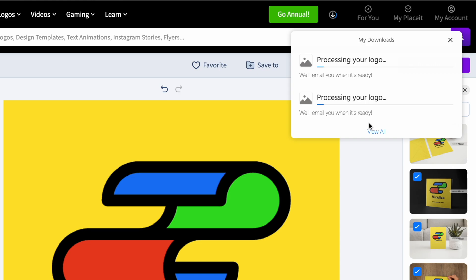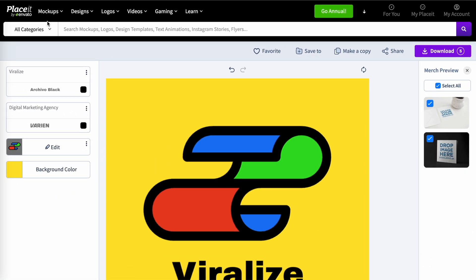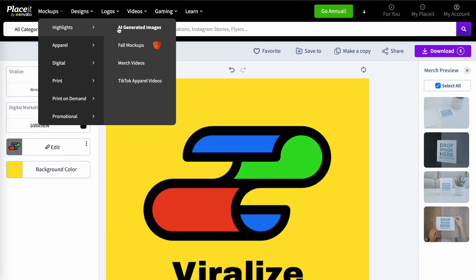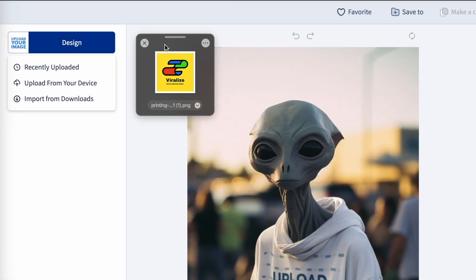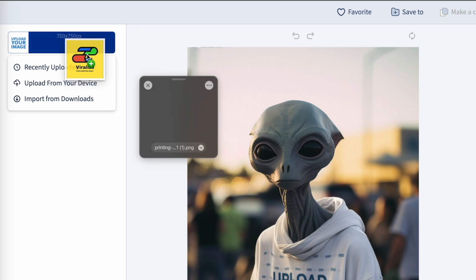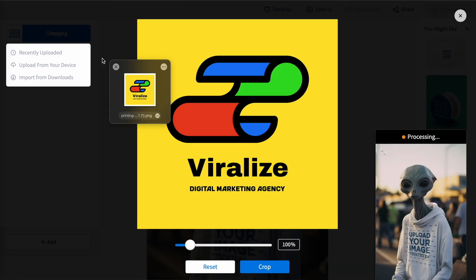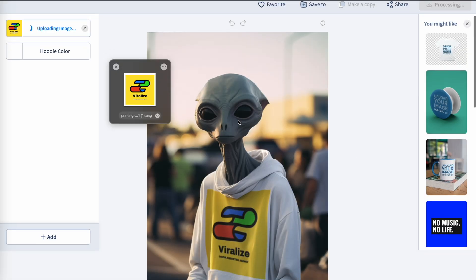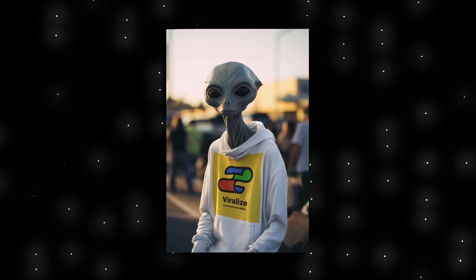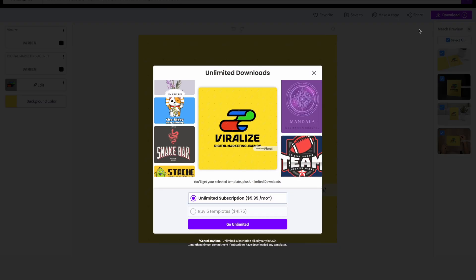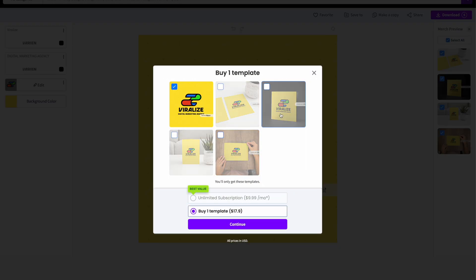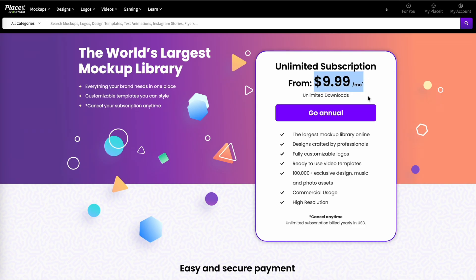You can also use PlaceIt to place your new logo onto mock-ups — for example, dragging and dropping the logo onto an AI-generated image. By purchasing the logo on PlaceIt you'll get full rights to use it commercially in any format. The price per logo was fifteen dollars but has recently been reduced to ten dollars, which is only a small investment to get your business kick-started.